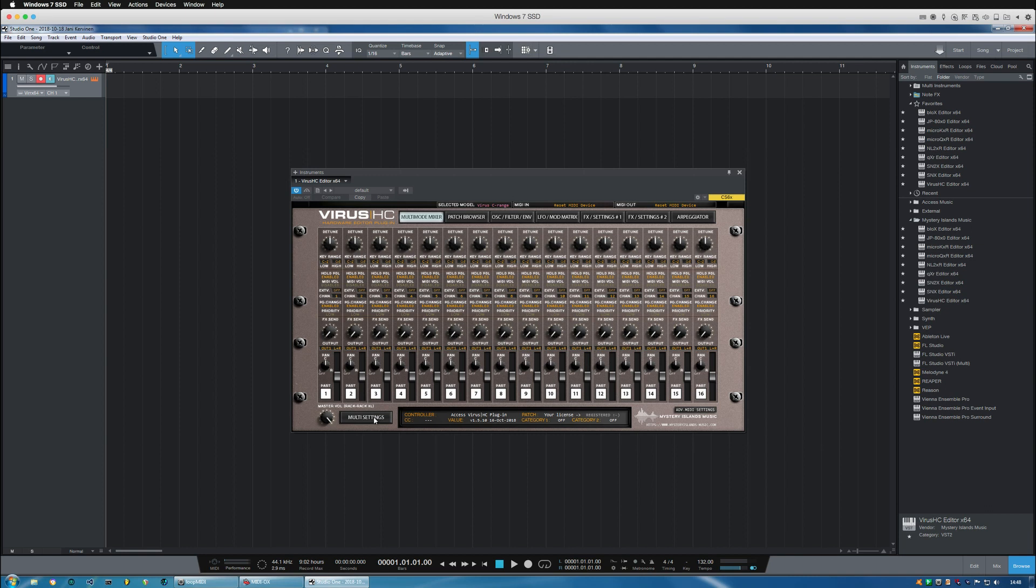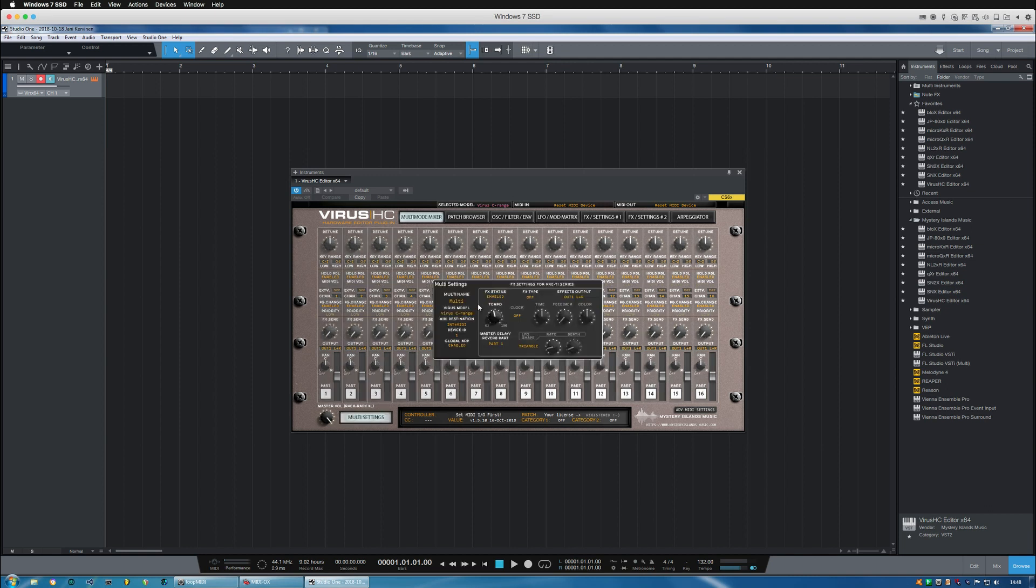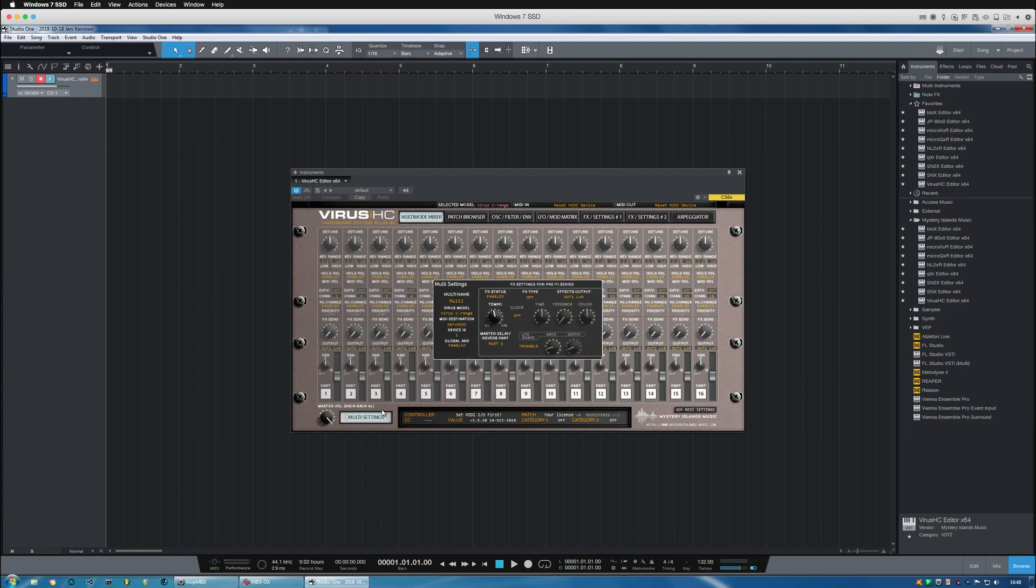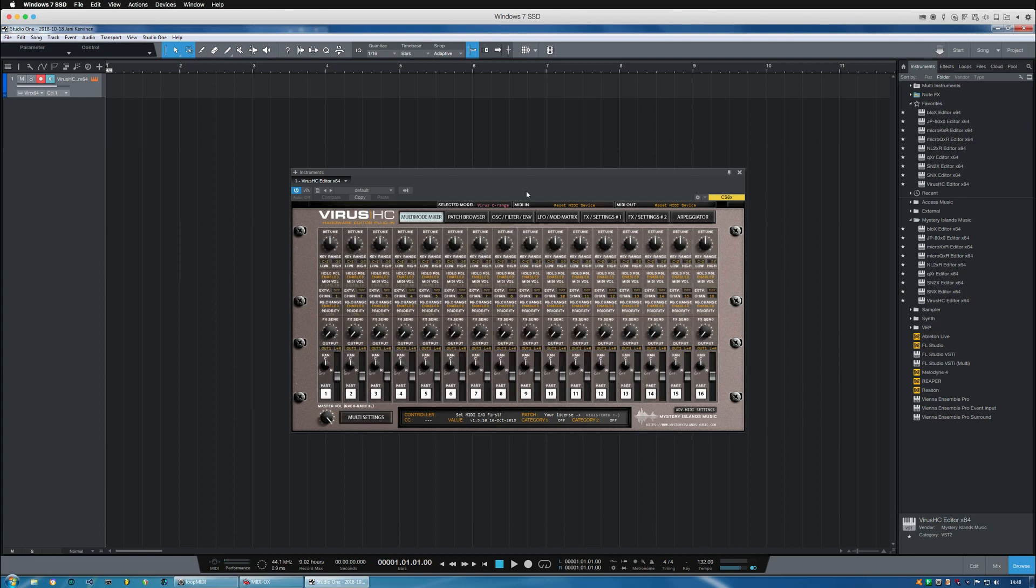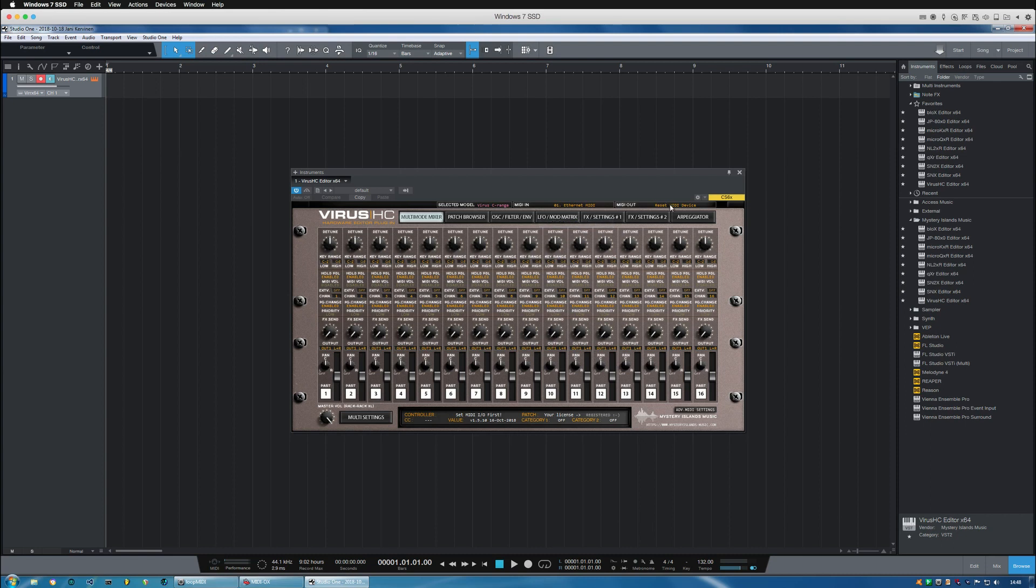And now that the plugin is open we go to the multi settings and choose the device model, and then we can choose the MIDI in and MIDI out.